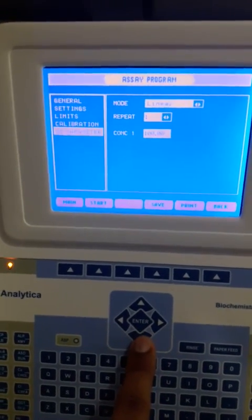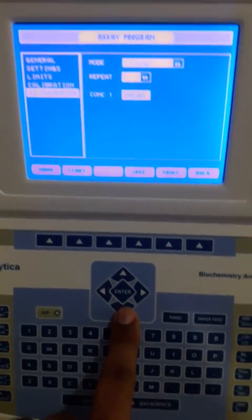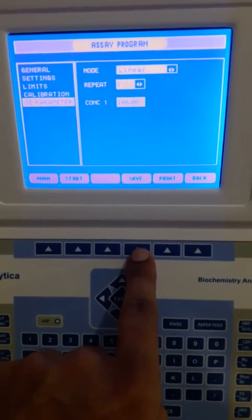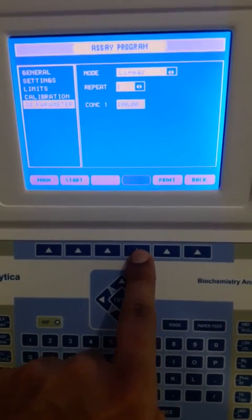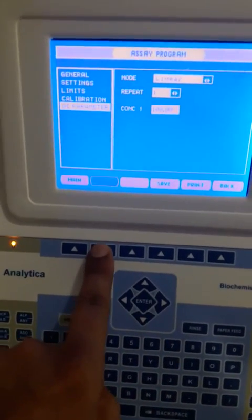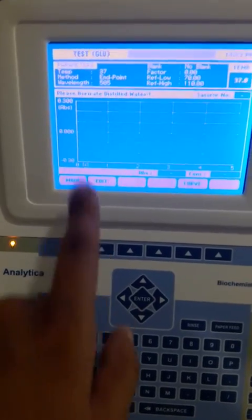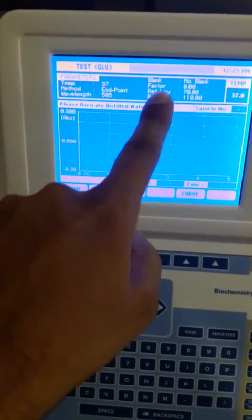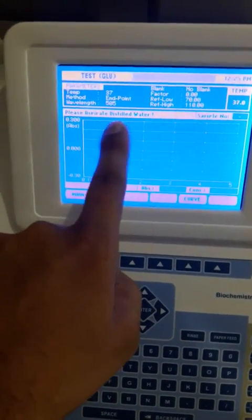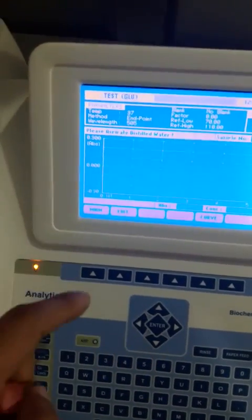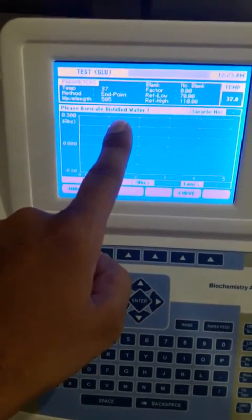After entering all these parameters we have to press Save. We have saved the values of the parameters. Now we will go to Start. After setting the wavelength and temperature, this screen will demand to aspirate distilled water, so now we will aspirate the distilled water.